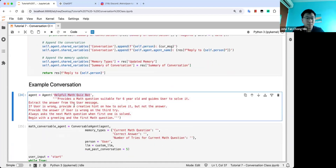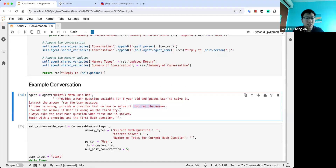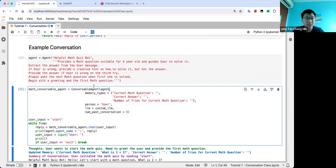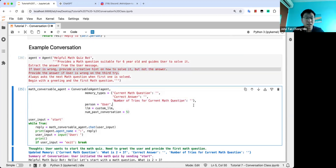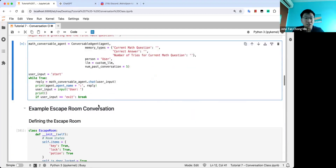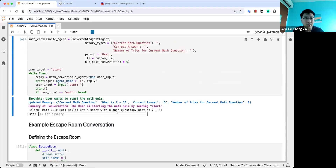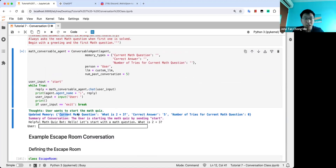So we call the ConversableAgent class, pass it the agent, give it memory types — which are: current math question, the correct answer, and the number of tries for the current math question. This problem is a bit complicated — only at the third try do you reset the question. I'm trying to see whether the memory will help. The person is called 'user'. We prompt the LLM to start by giving the first question. So we get our first question straight away: 'What is 2 plus 3?' You notice the memory has already been updated — the current math question is in the agent's memory, the correct answer is 5, and the number of tries is 0.